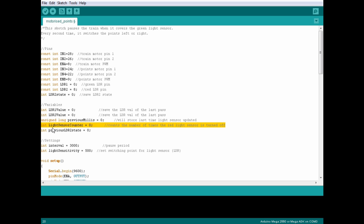There is one extra variable that we've added for the track switch and that's a counter. We're going to store how many times the train has gone past a light counter, and if it's an even number of times the track will switch left, and if it's an odd number of times it will switch right.